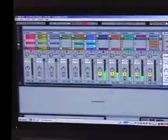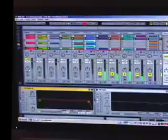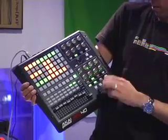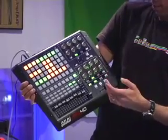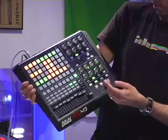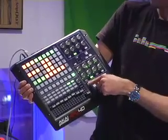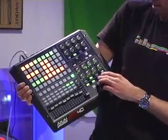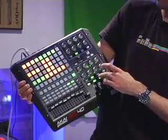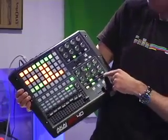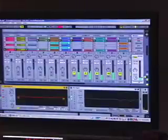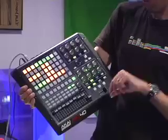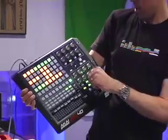I can turn the device off and on, toggle between clip view and track view, global stop, global play, record, turn the detail view off entirely, toggle MIDI overdub on and off, and turn the metronome on and off.